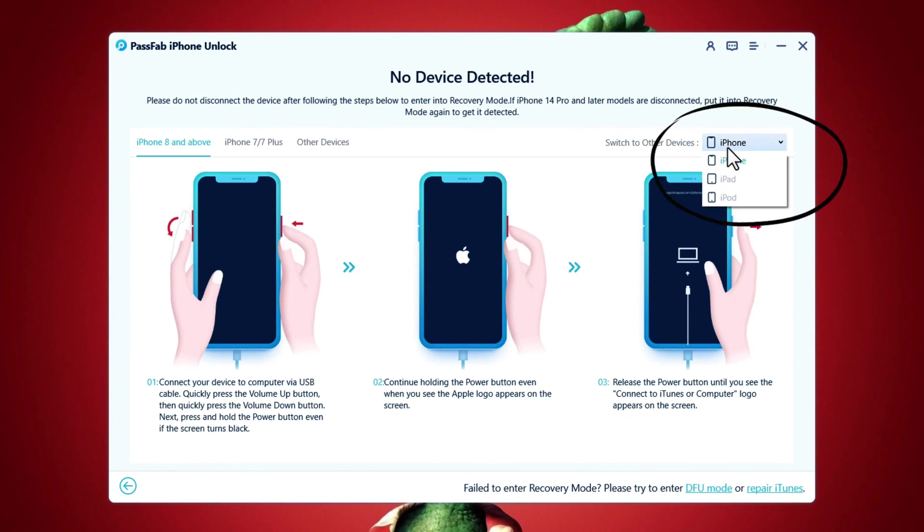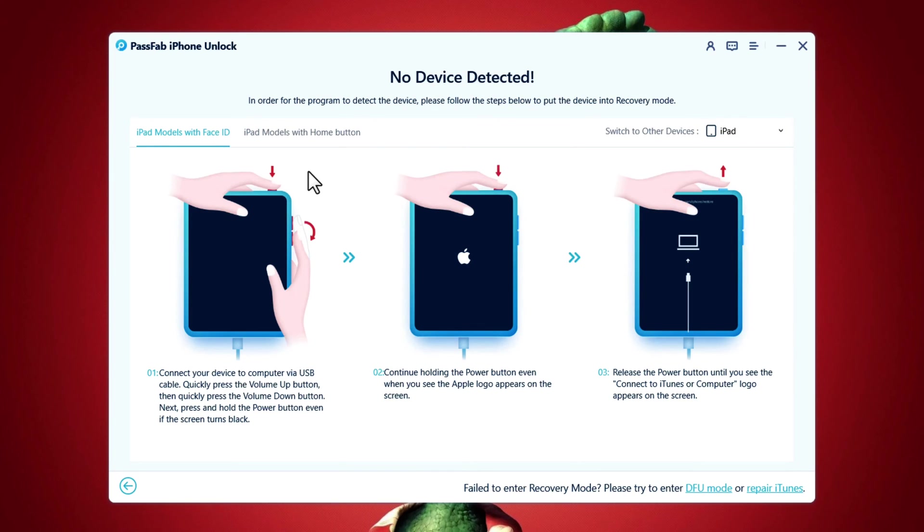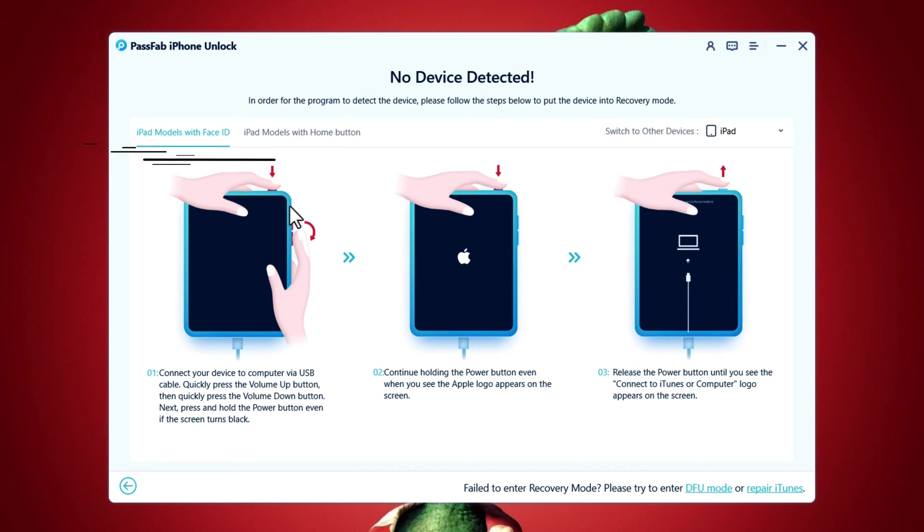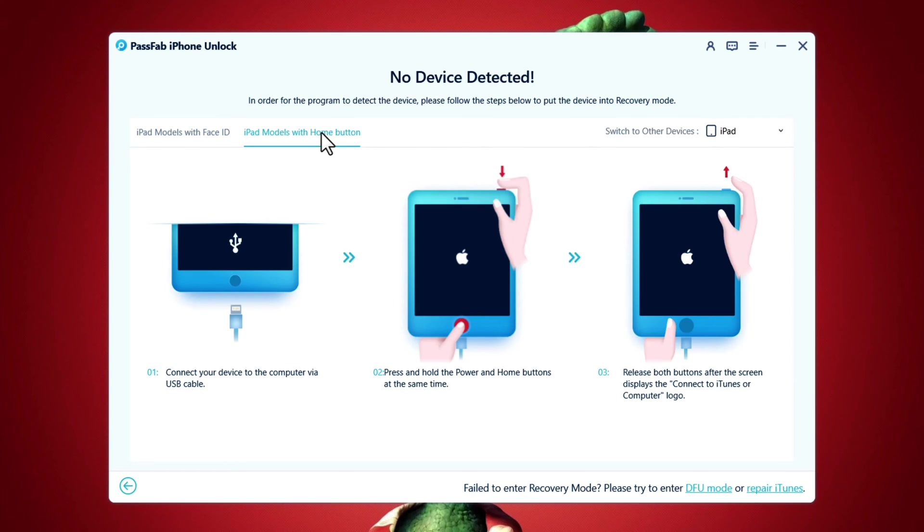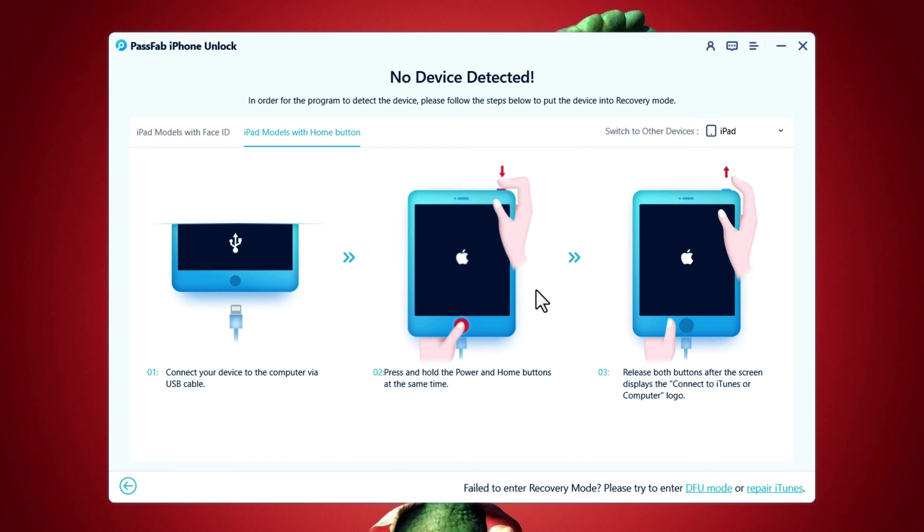And from this list, select iPad and get your iPad into recovery mode. This software provides instructions for all the iPad models. For example, if your iPad doesn't have a home button, then you need to follow these instructions to get your iPad into recovery mode. If your iPad has a home button, then you need to follow these instructions. In short, get your iPad into recovery mode following these instructions.